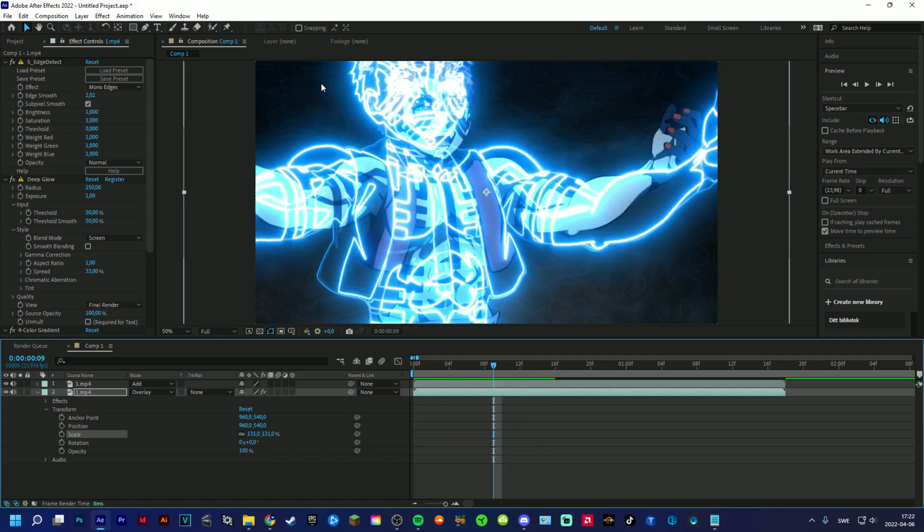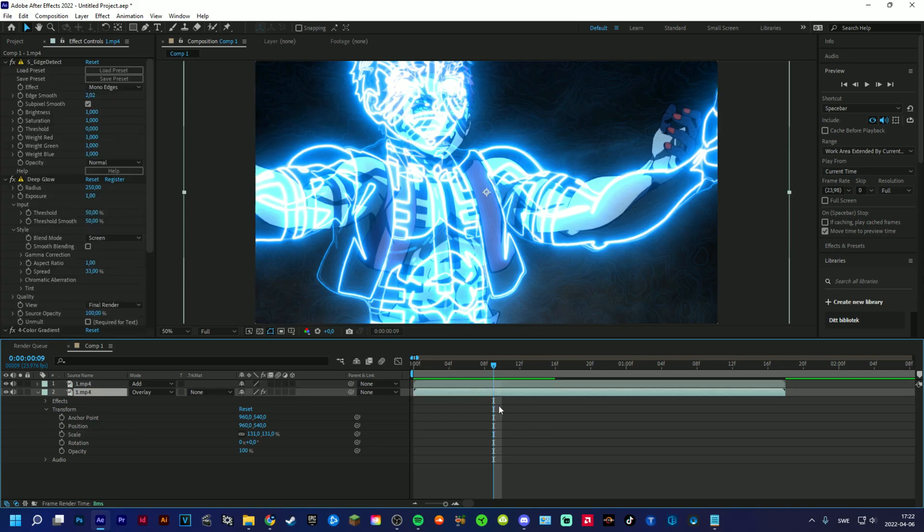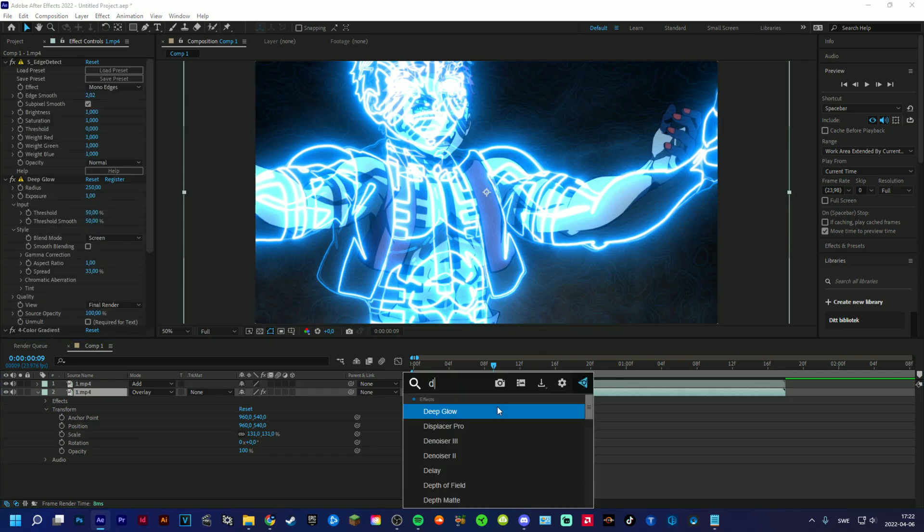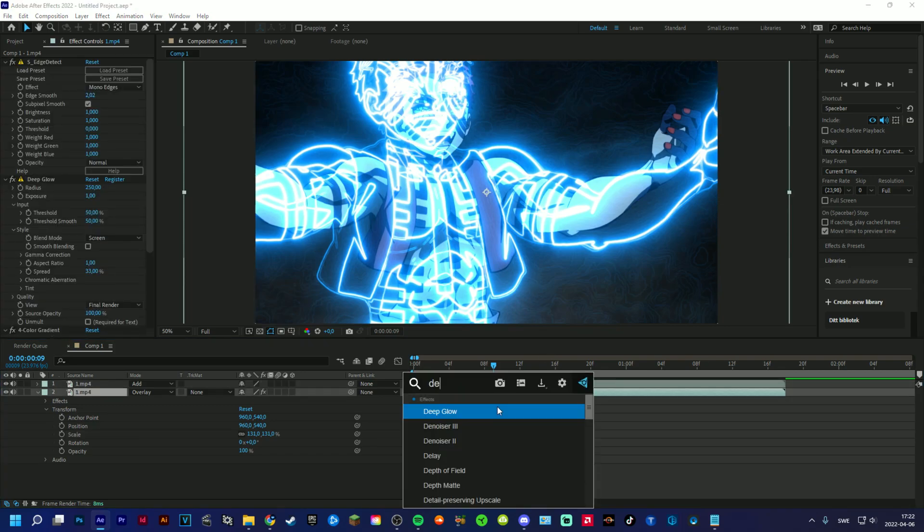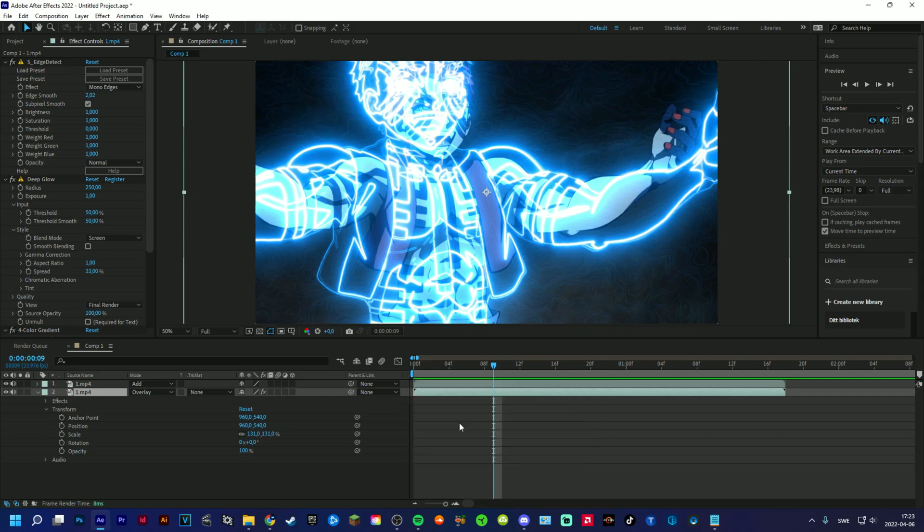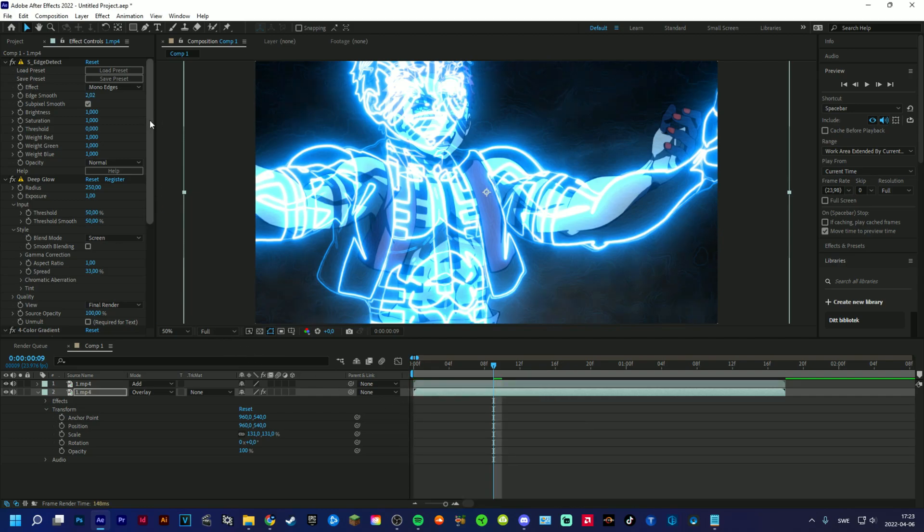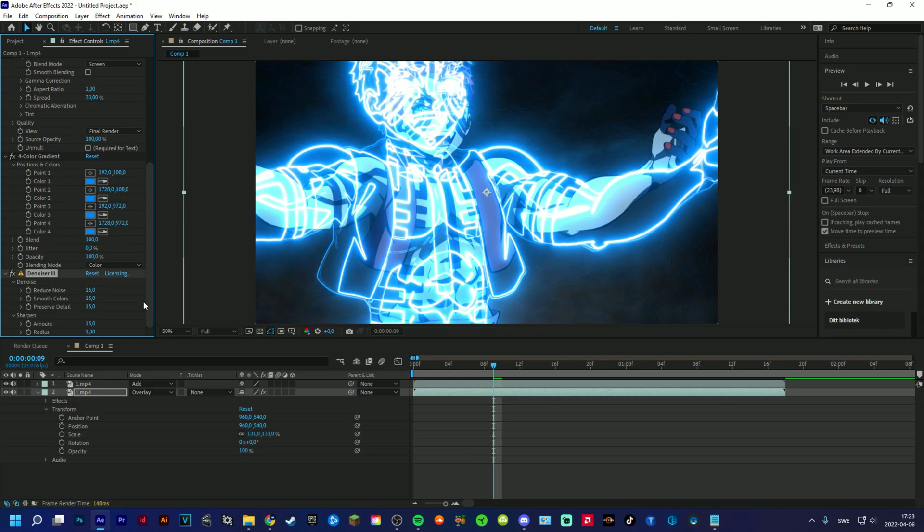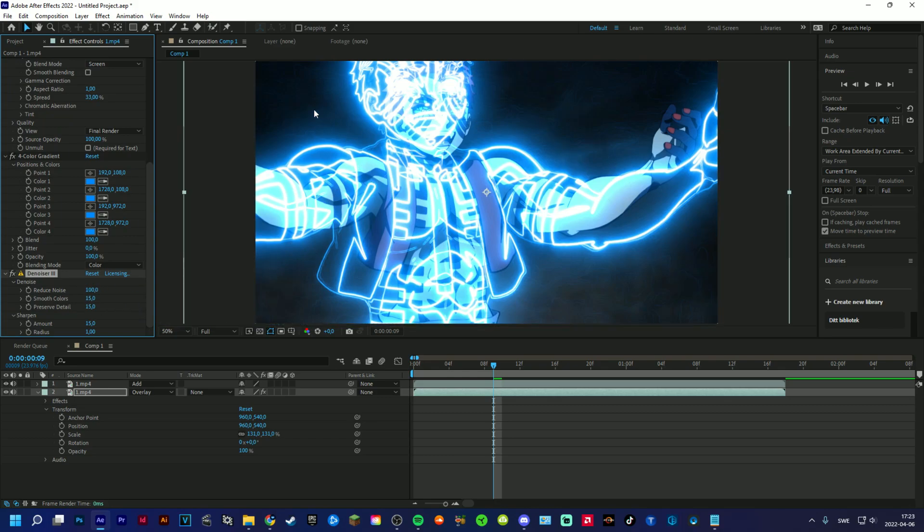Then you guys see this weird stuff here. If you want to get rid of that, you can add Denoiser. And I want to mention this: Denoiser is an extremely heavy effect for your computer, so it will lag quite a lot when you're using it.